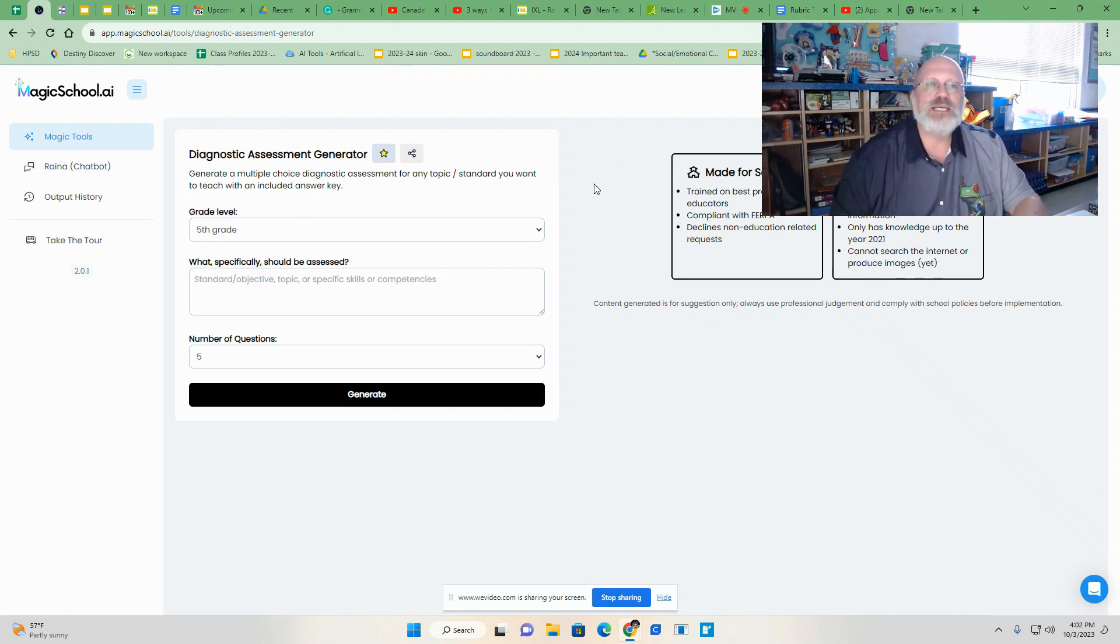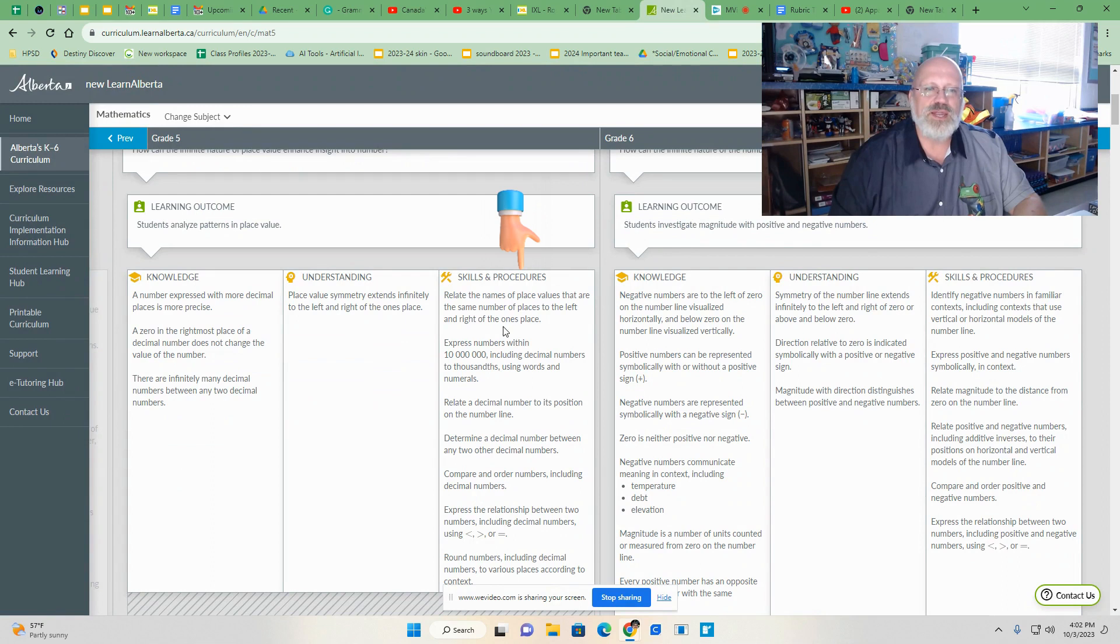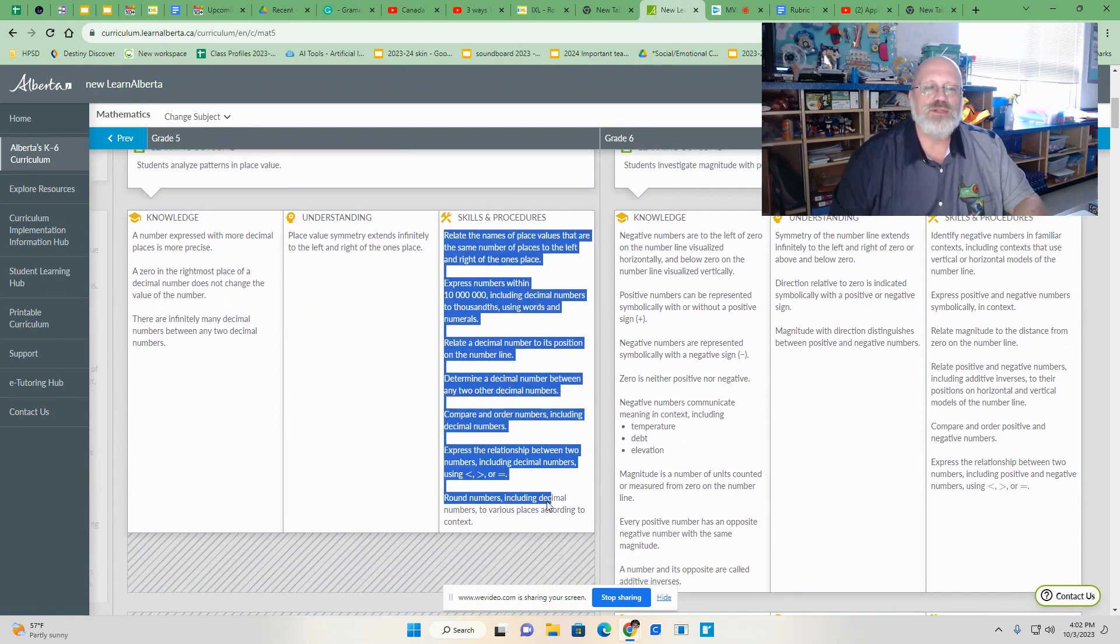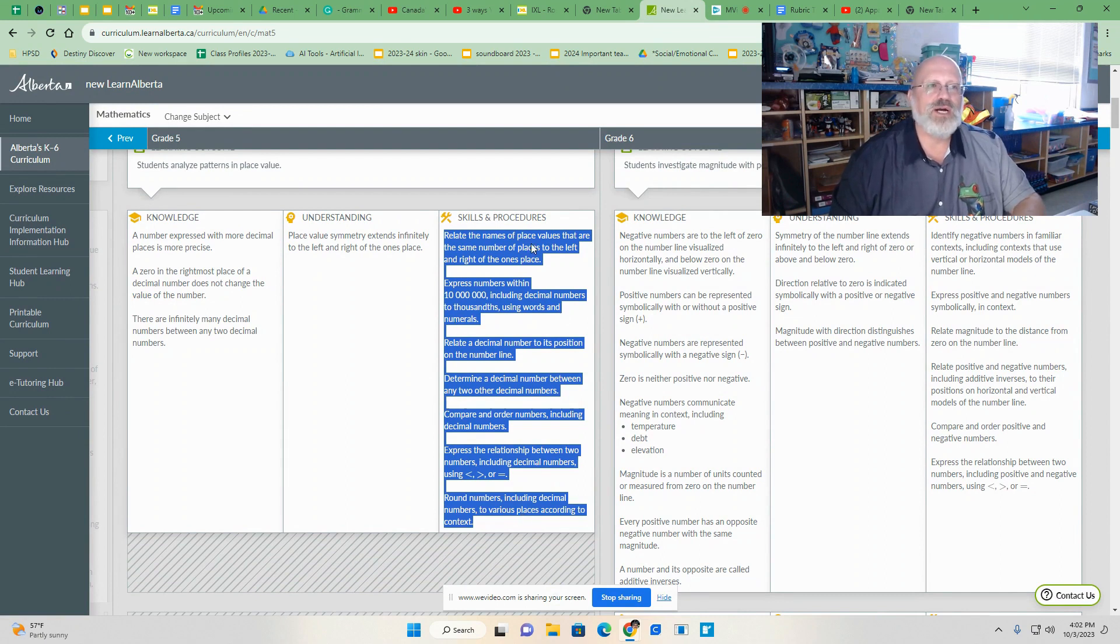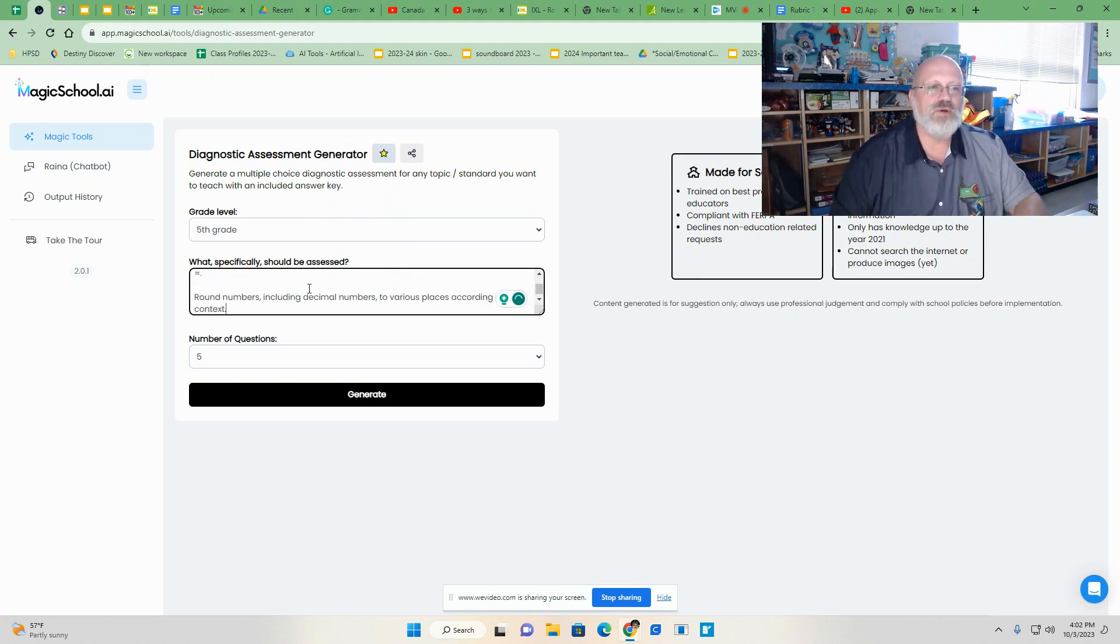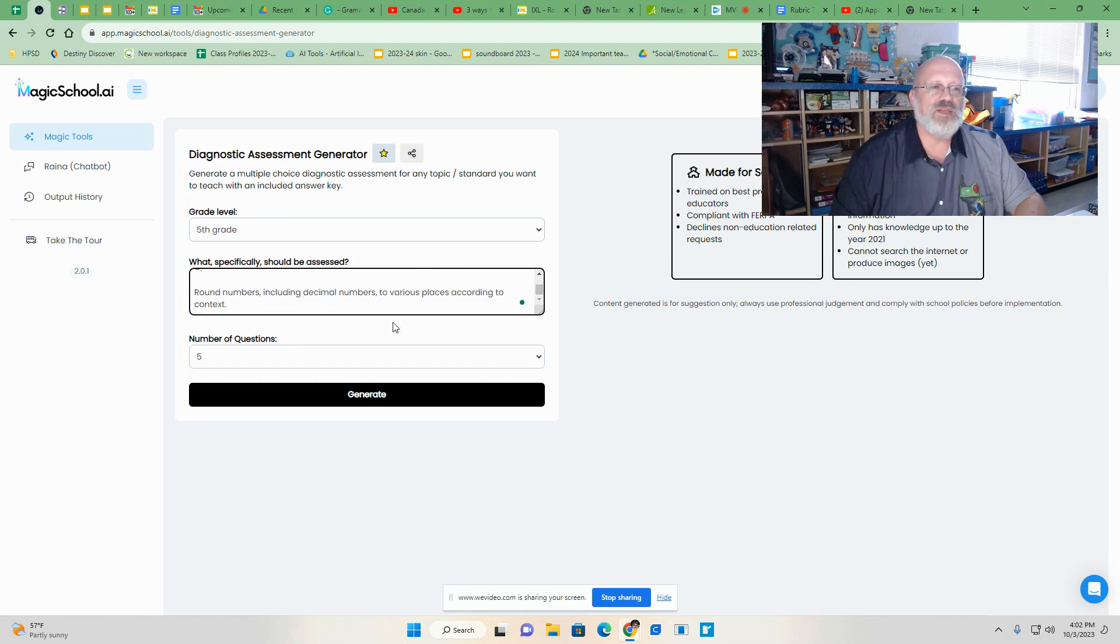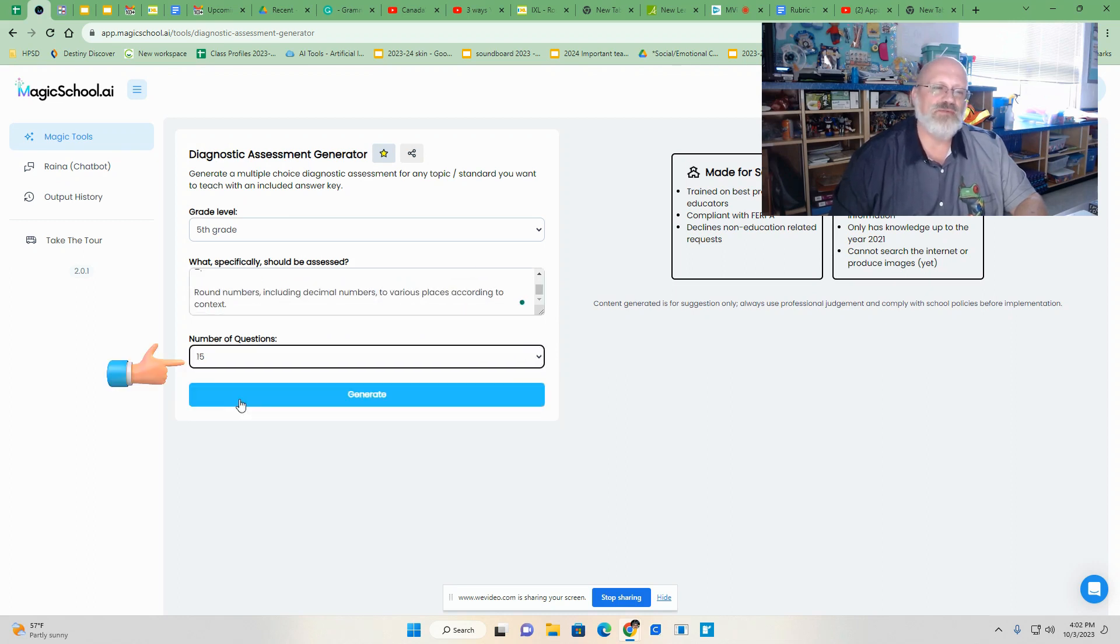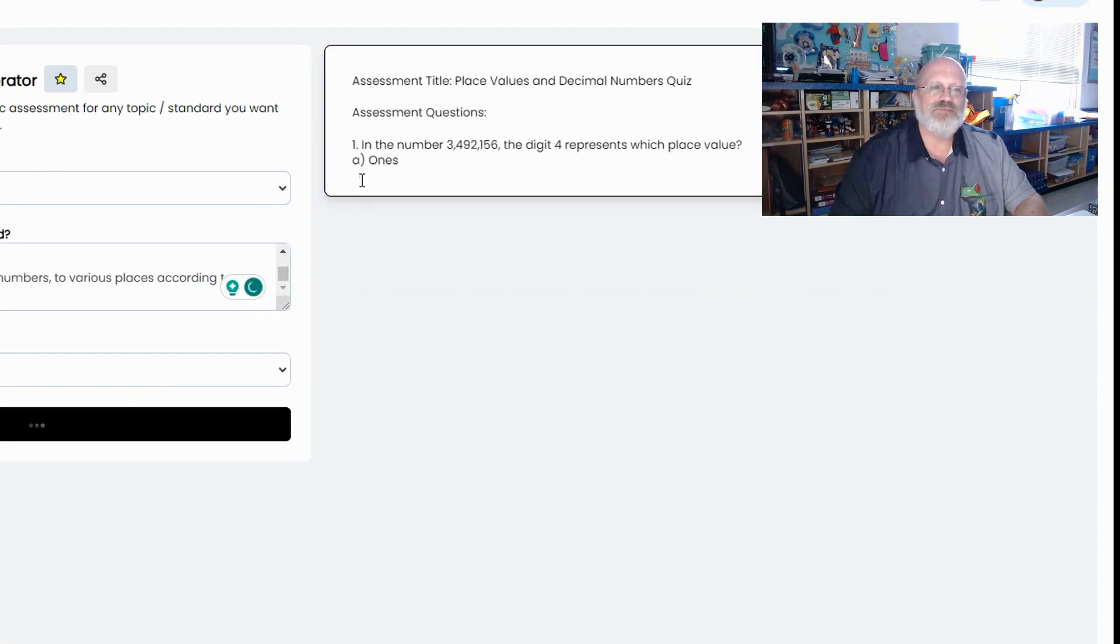Now, just as an example, I have opened the new math curriculum and I want to see how well these students know this information. So I'm going to copy that. I'm going to go back to my AI and this is what I want them to address. These are the outcomes that I want them to address. So I'm going to ask them to do about maybe 15 questions and I'm going to click generate.